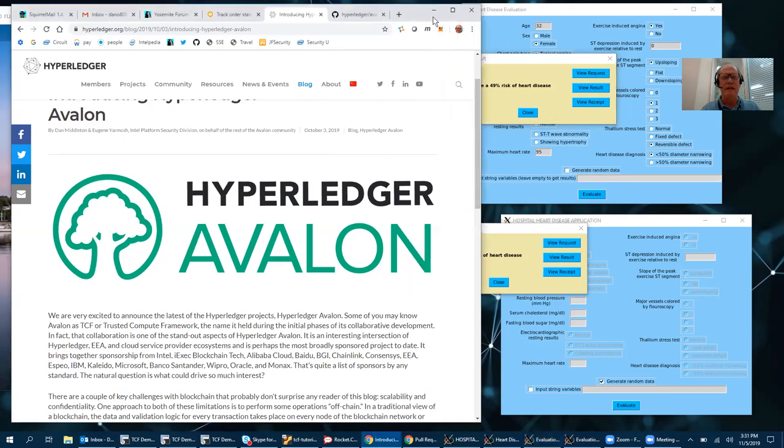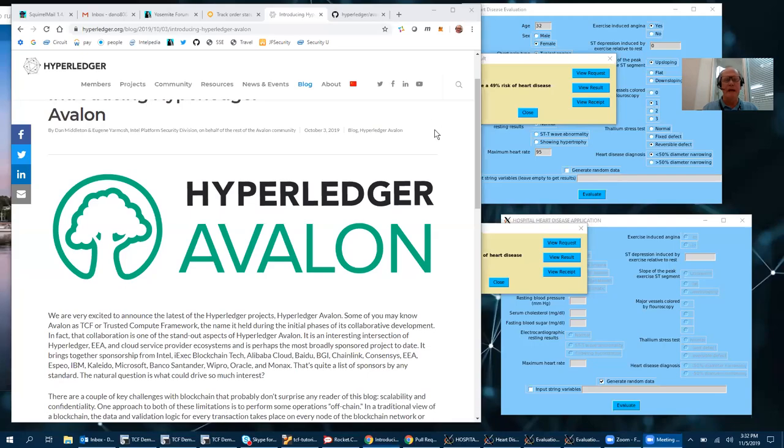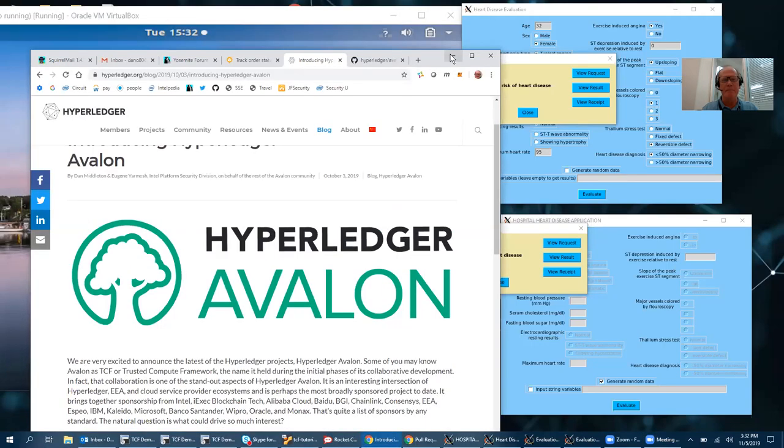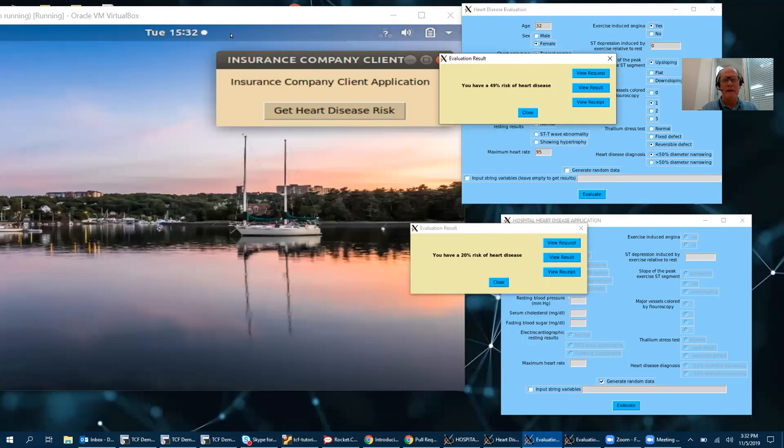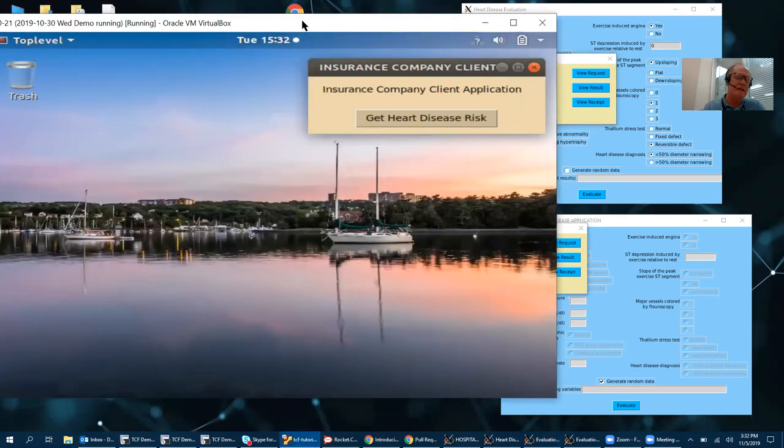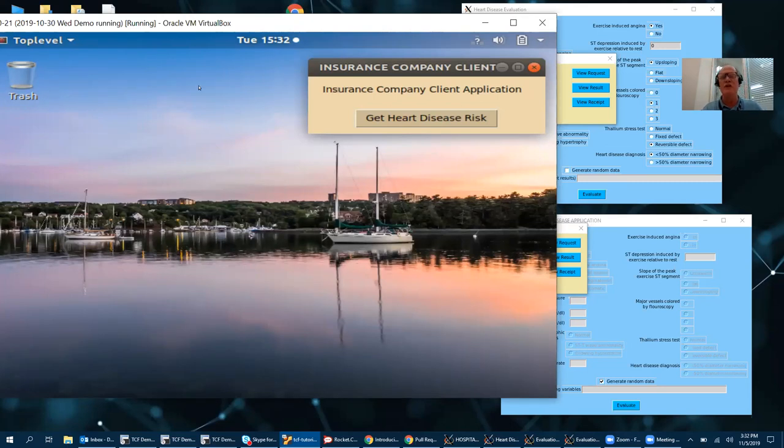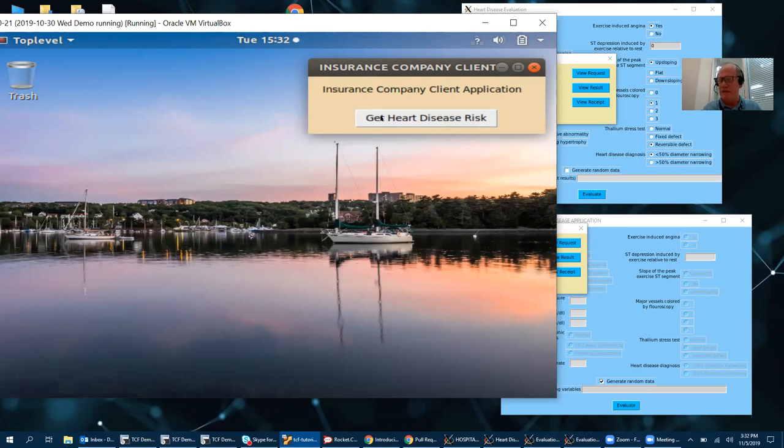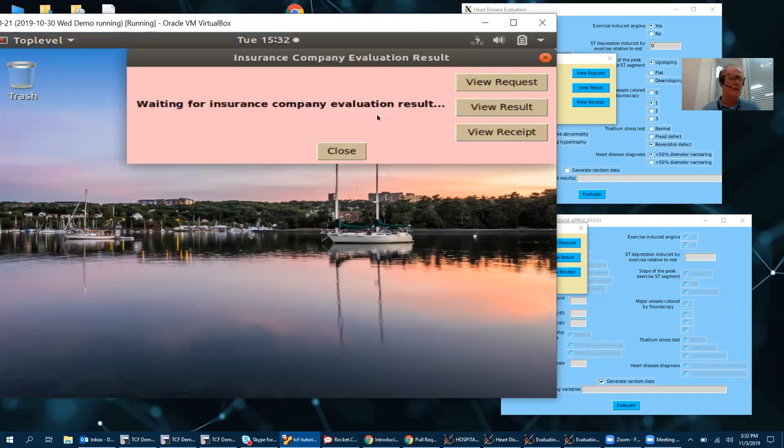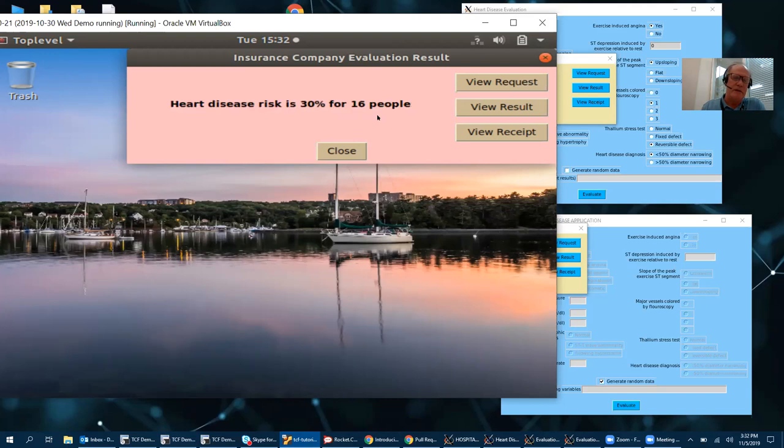In this example here, we have an insurance company that just has a simple client application and wants to get the heart disease risk for a set of employees for a company that wants to insure. So it queries the same data the hospital was entering and gets a result. In this case the result for the insurance company is a 30% risk for 16 people.